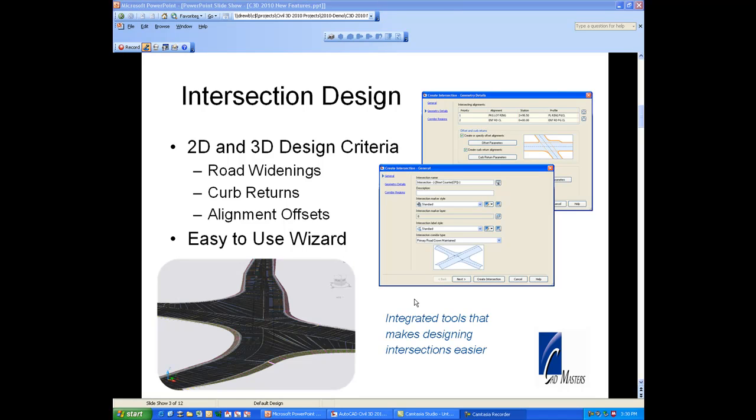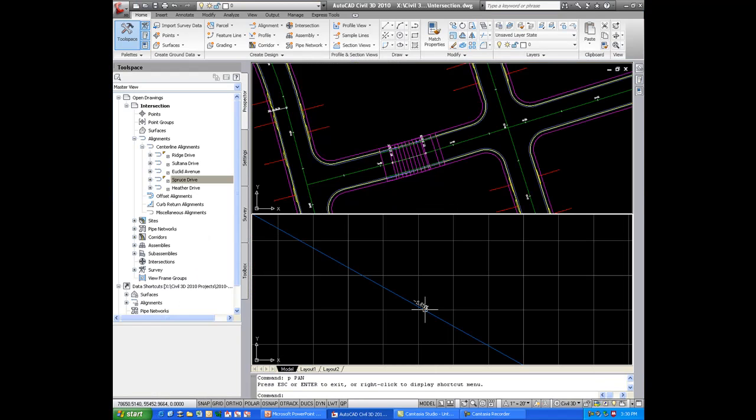The intersection design tools are probably the most popular new feature in AutoCAD Civil 3D 2010. In this demonstration, we'll take a look at this new feature. Let's go ahead and get into it.